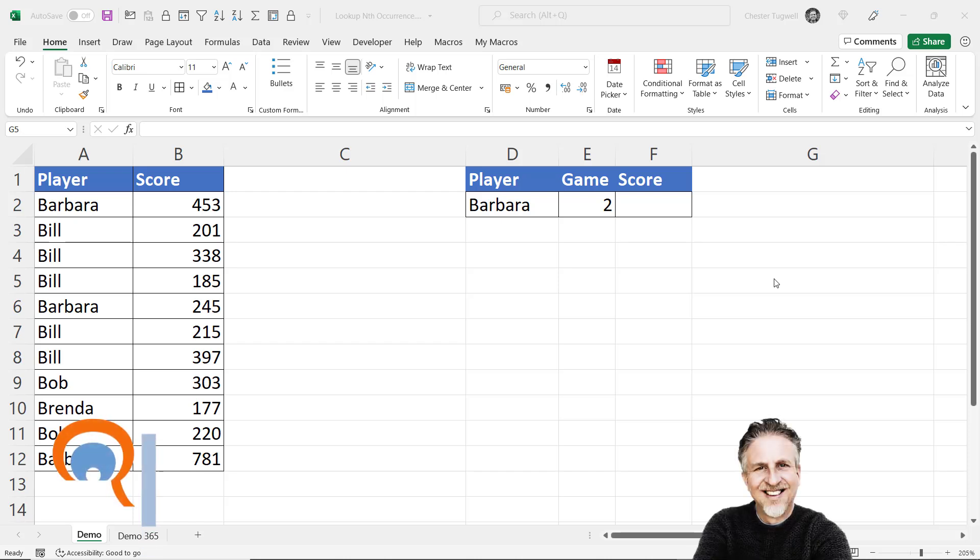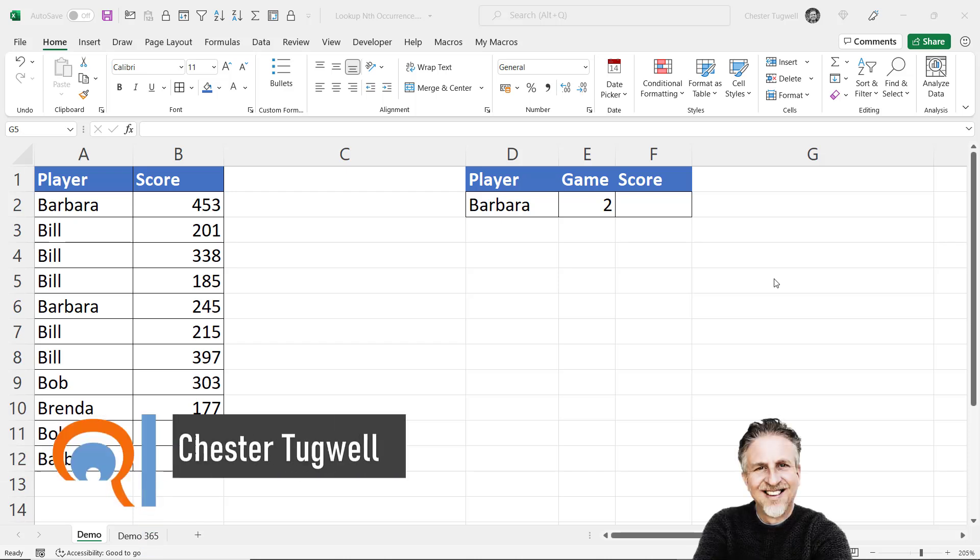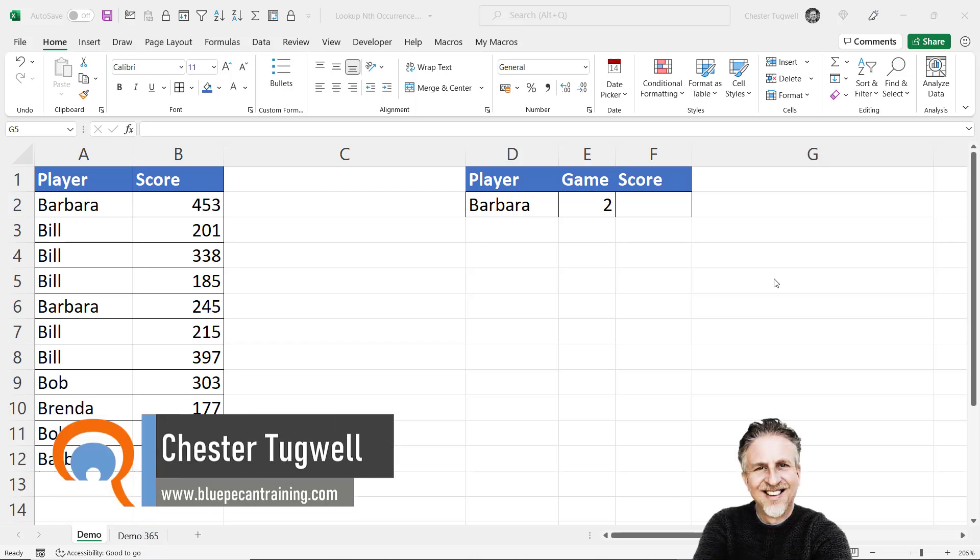Hi it's Chester at Blue Pecan Computer Training and in this video we're going to look up the nth occurrence of a value.